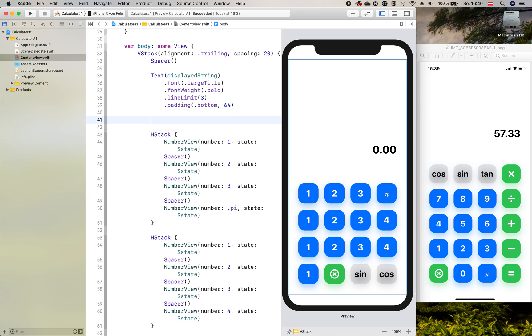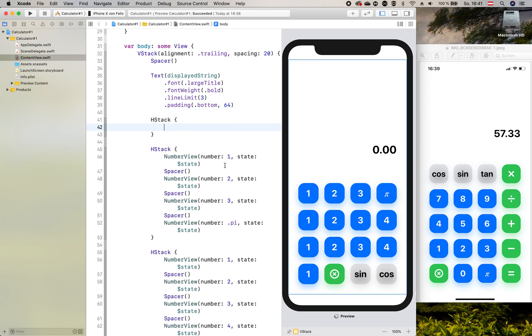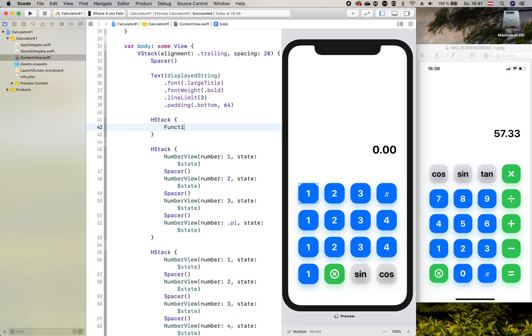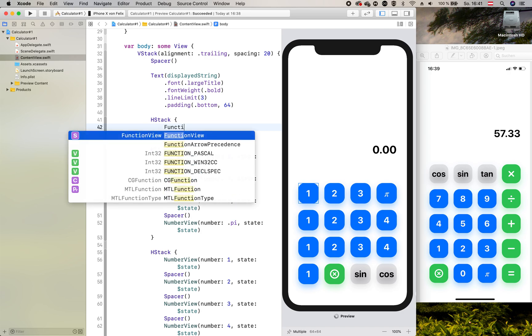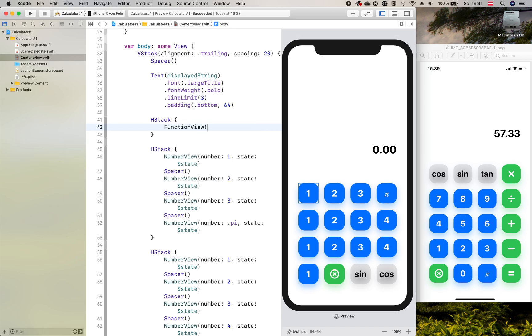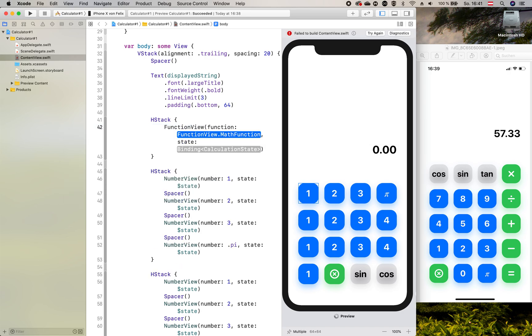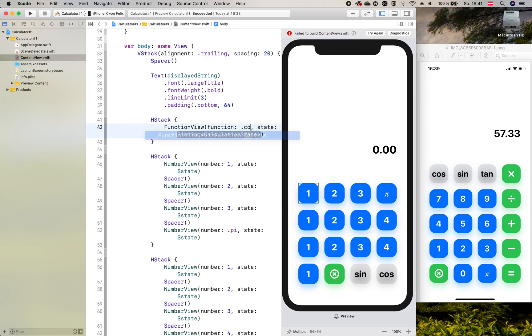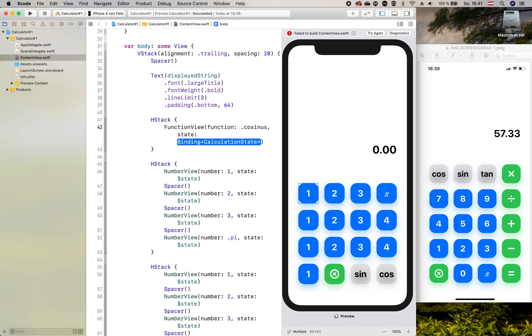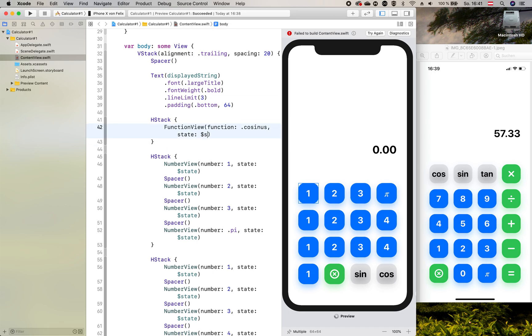First of all we will add a new HStack for the first line right here. And here we add a function view with cosinus and of course our state.